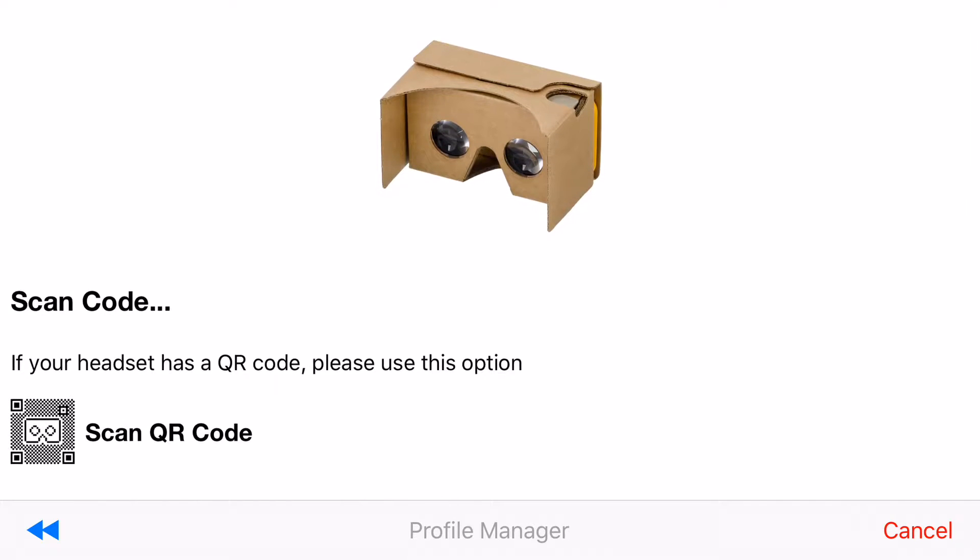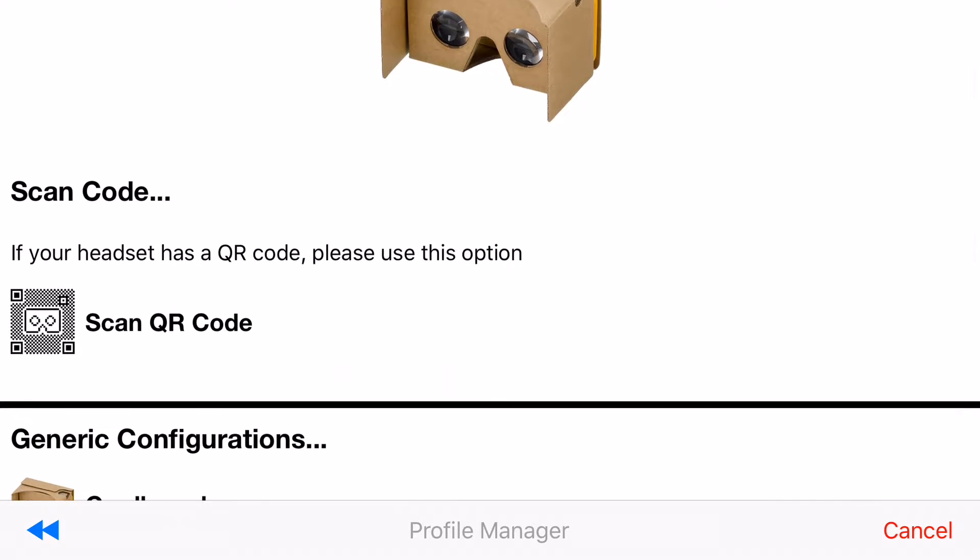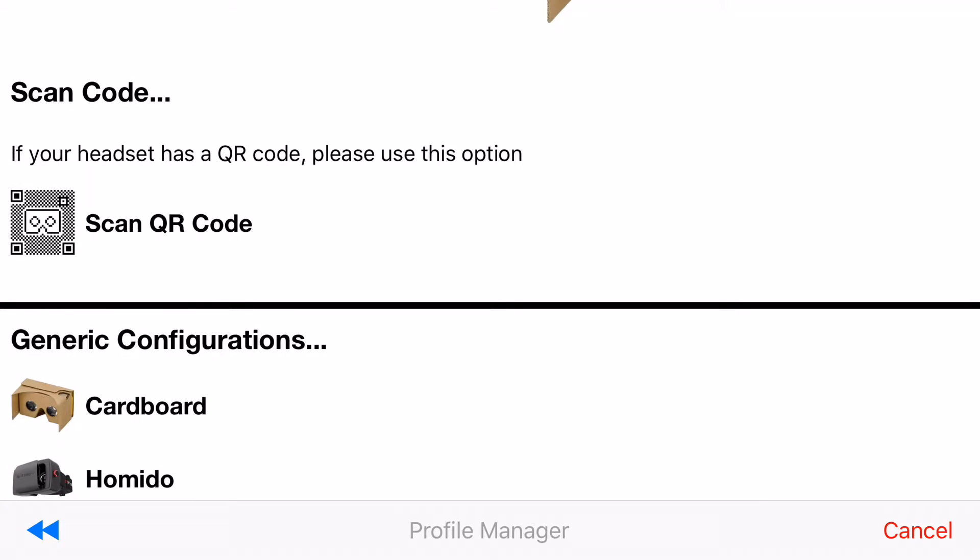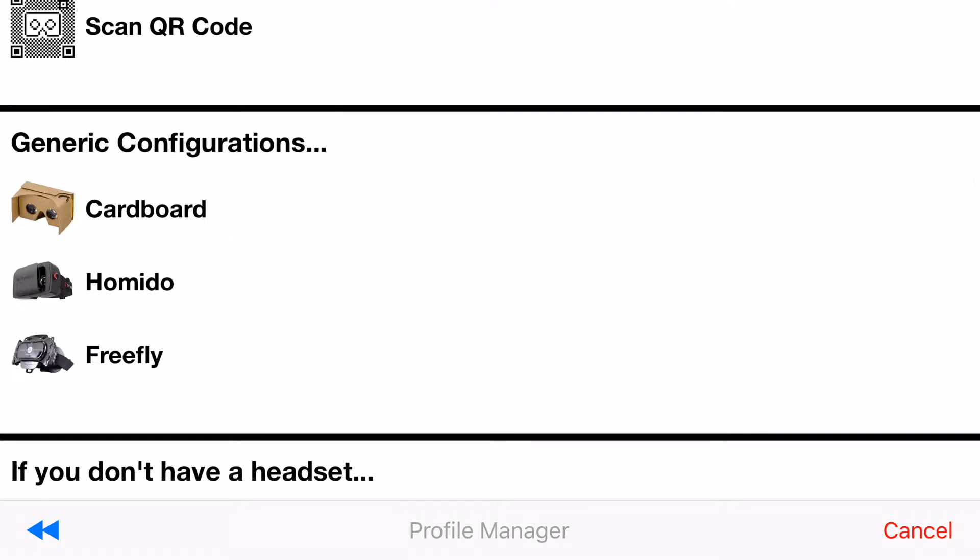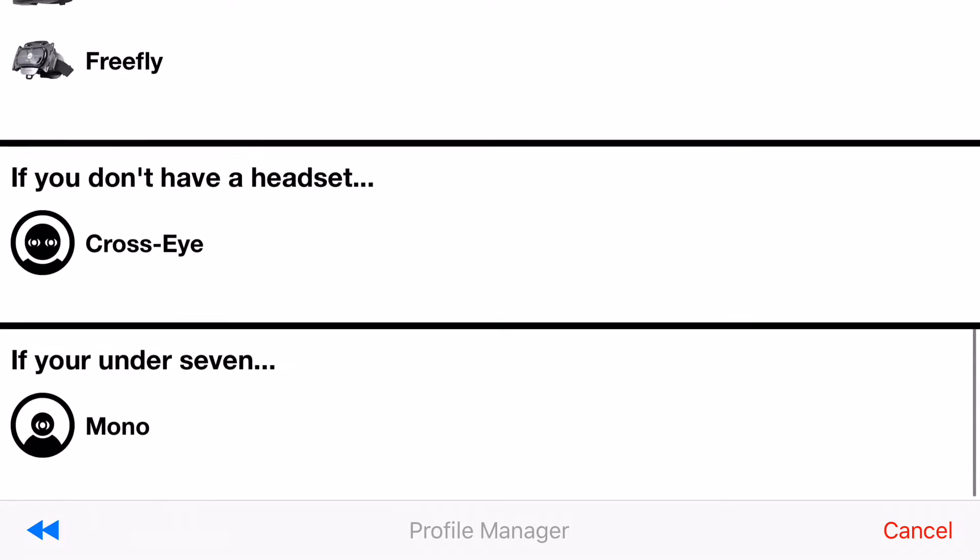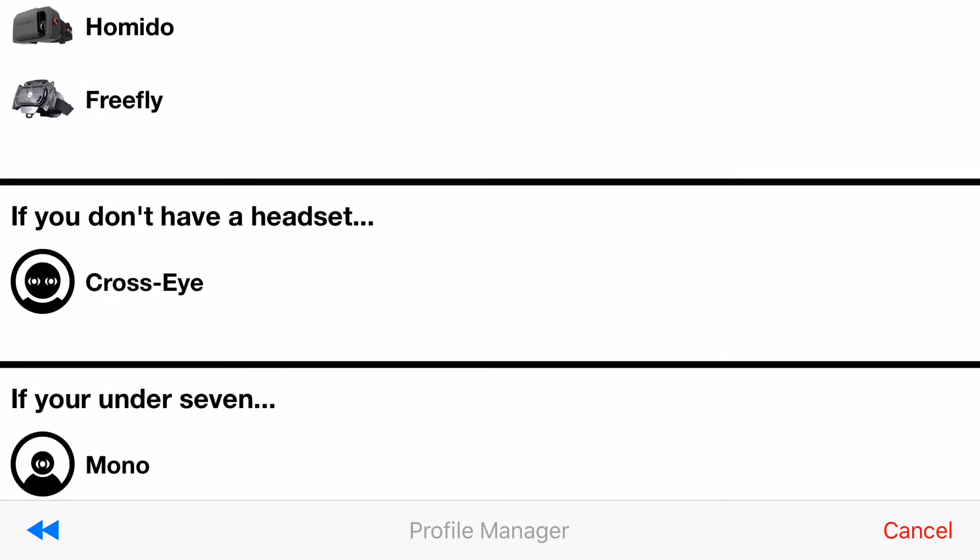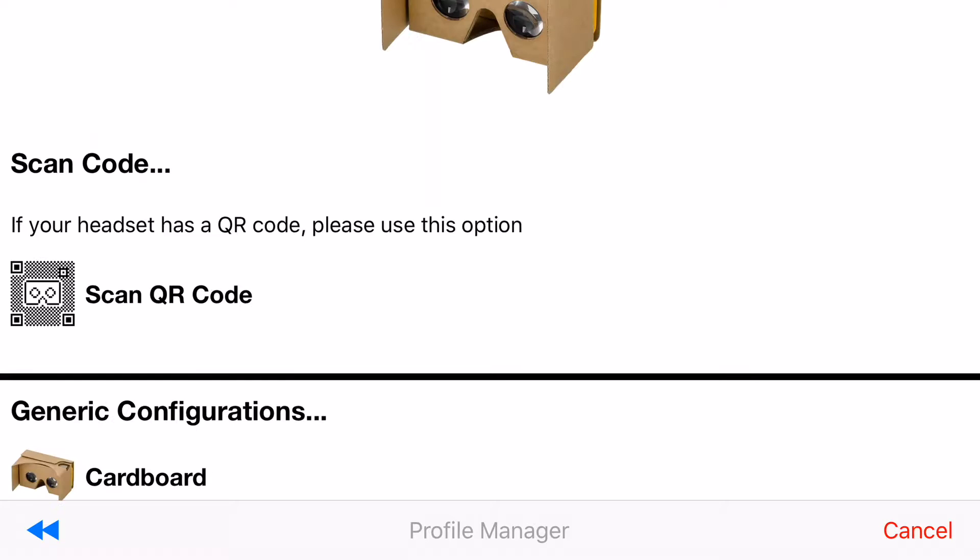You have a couple choices here on how you wish to set up your new device. If your device has a QR code you can use our QR code scanner and quickly get your headset set up. If your device doesn't have a QR code we offer a couple basic configurations for Cardboard, Homido, and Freefly. And then if you still don't have a headset we have options for cross-eye and we also have an option for children which is called mono, but in this example I actually have a headset with a QR code.